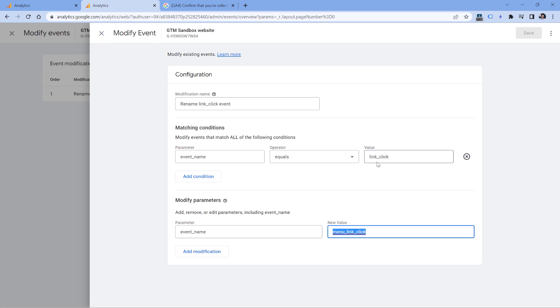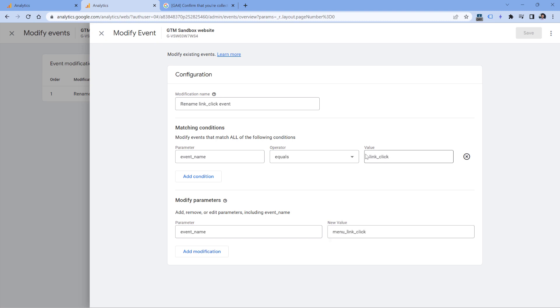So this means that link click event will no longer be displayed with this particular name in my report. Instead, all those events will be renamed to this part. So in this case, what you can do is maybe you can talk with your colleagues or clients, ask them if this is needed. If yes, then just keep in mind that you should be looking not for the link click, but for the menu link click or some other event name.